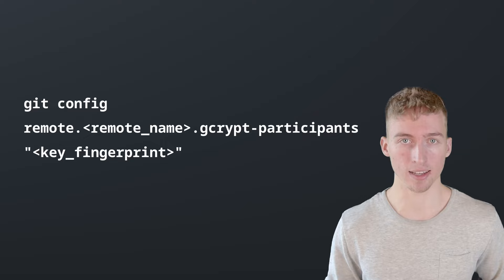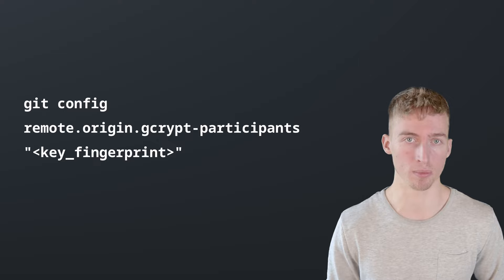In my case that's remote.origin.gcrypt-participants because I've named my encrypted remote origin. And the actual value of this configuration will be your GPG key fingerprint. This can be obtained by running gpg --list-keys.